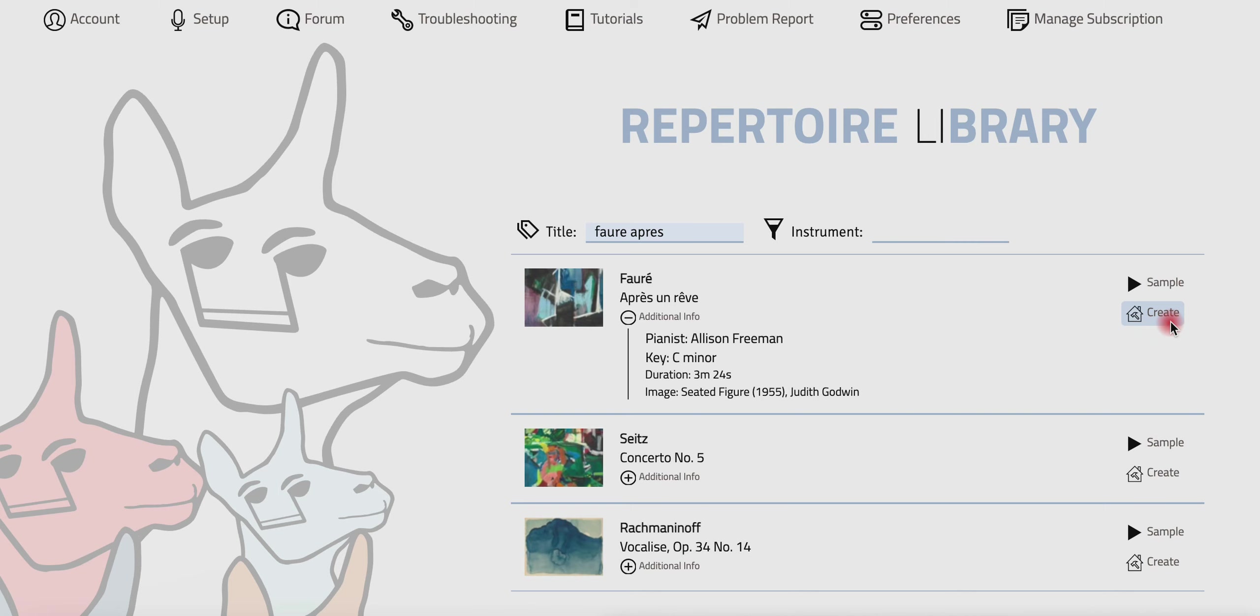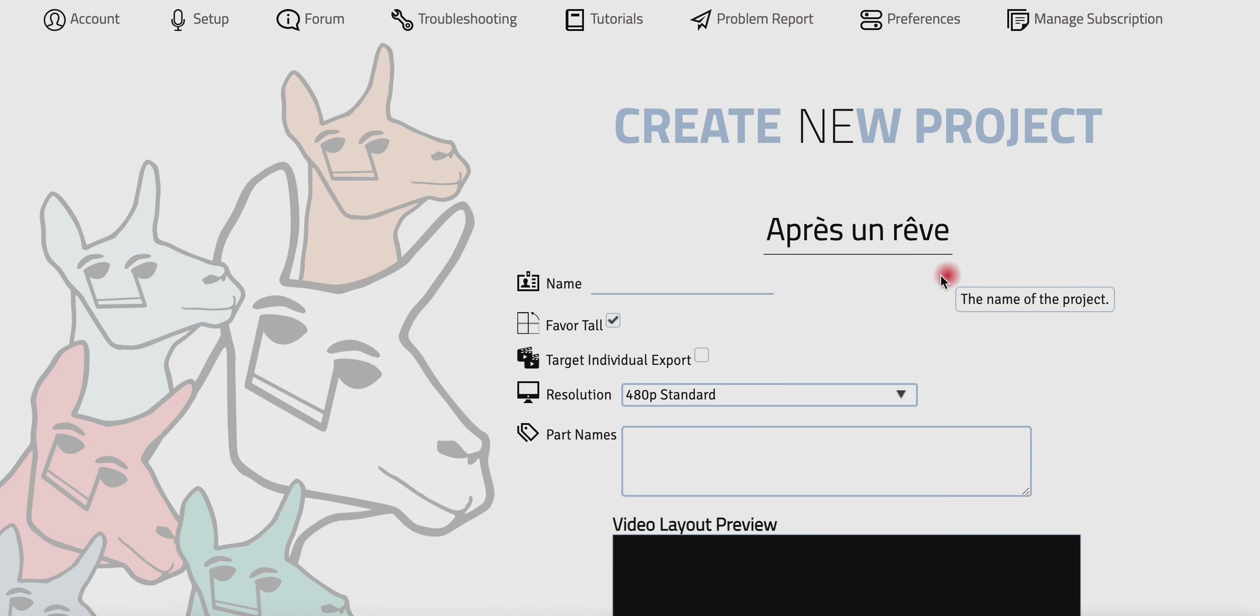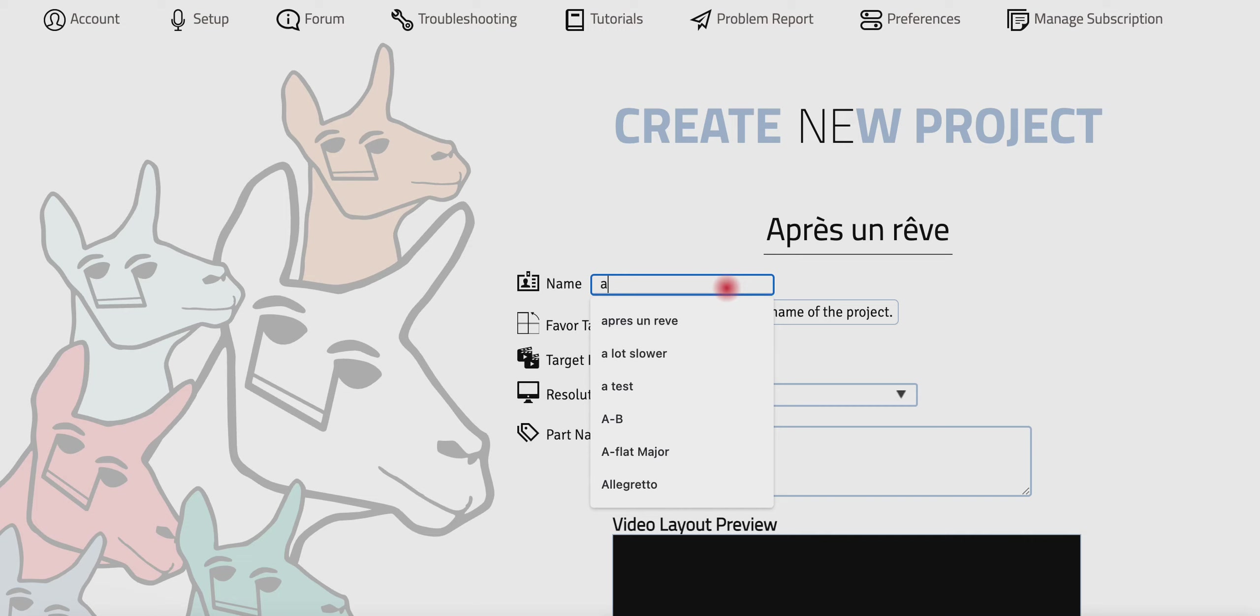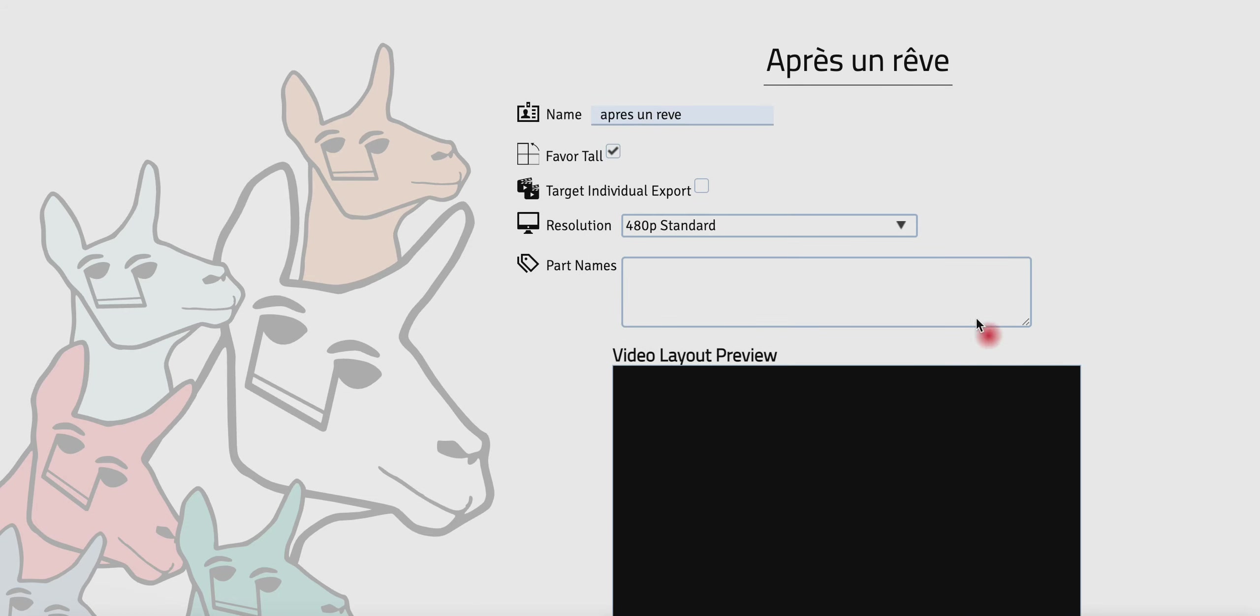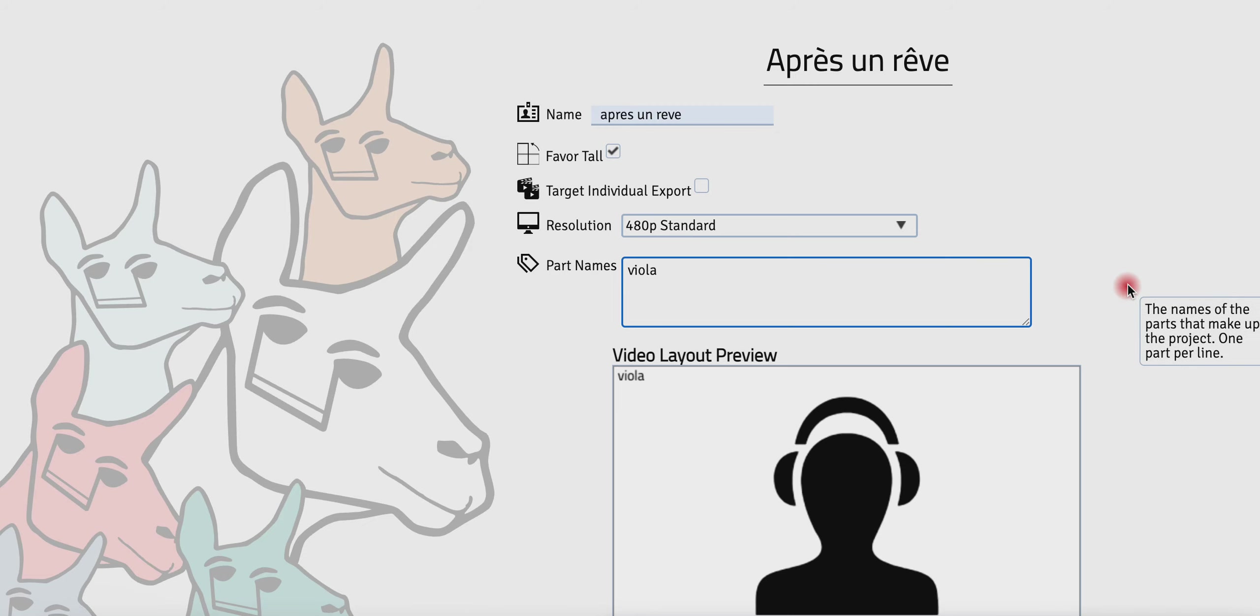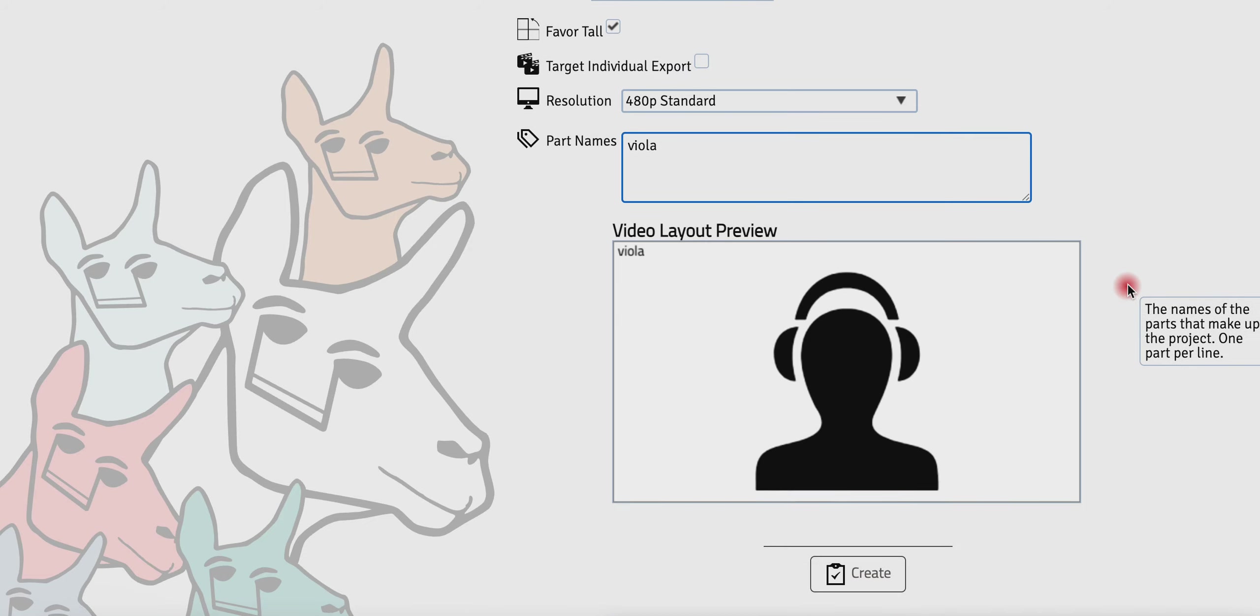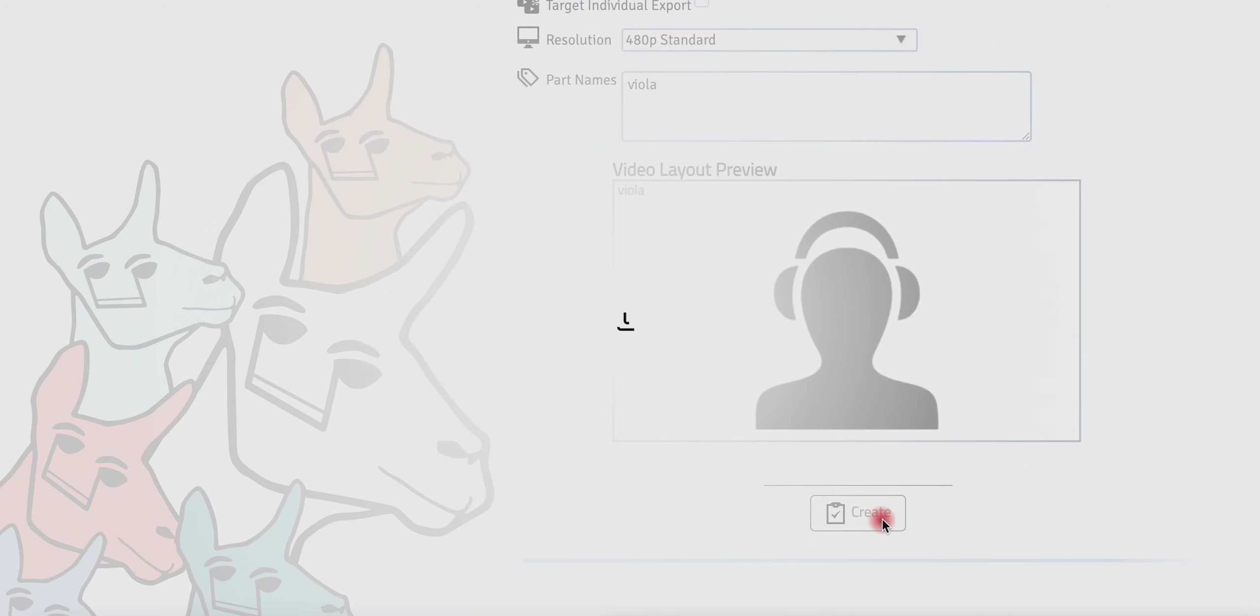Click Create and it's going to ask you to name the project and name a part. You can create however many parts, but probably you just want one and click Create.